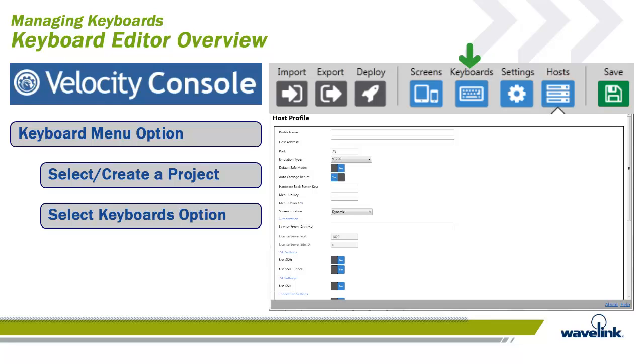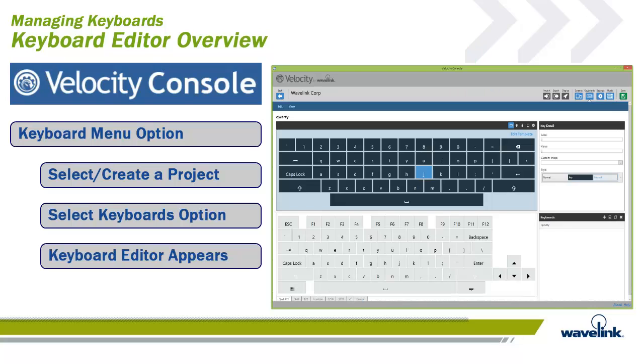The host profile screen appears by default. Click on the Keyboards menu option on the upper right quadrant of the screen. The keyboard editor appears.